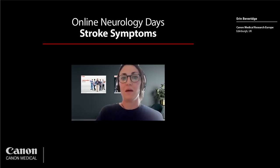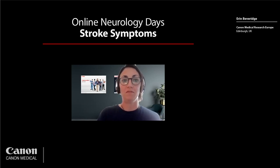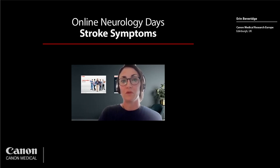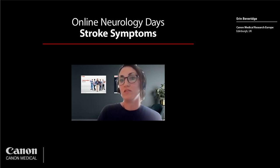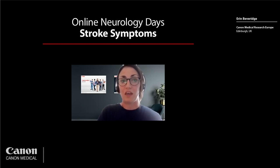Good evening, everyone. I'm Erin Beveridge, a clinical researcher, and on behalf of Canon, I am delighted to welcome all of you to our online neurology days. This evening is just the beginning of five very exciting days packed with incredible speakers and really interesting topics. We're going to dive deep into stroke workflows for the first three days, before switching to multiple sclerosis, and then peripheral nerve disease. I really do hope you enjoy the days.